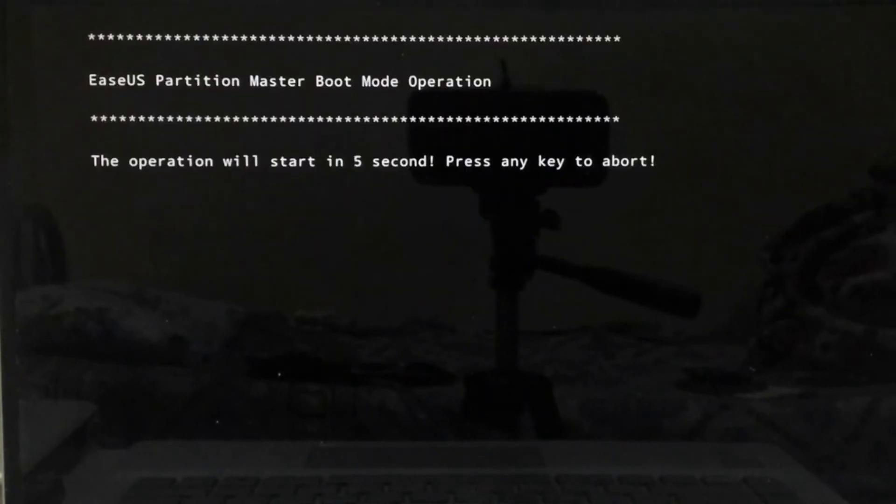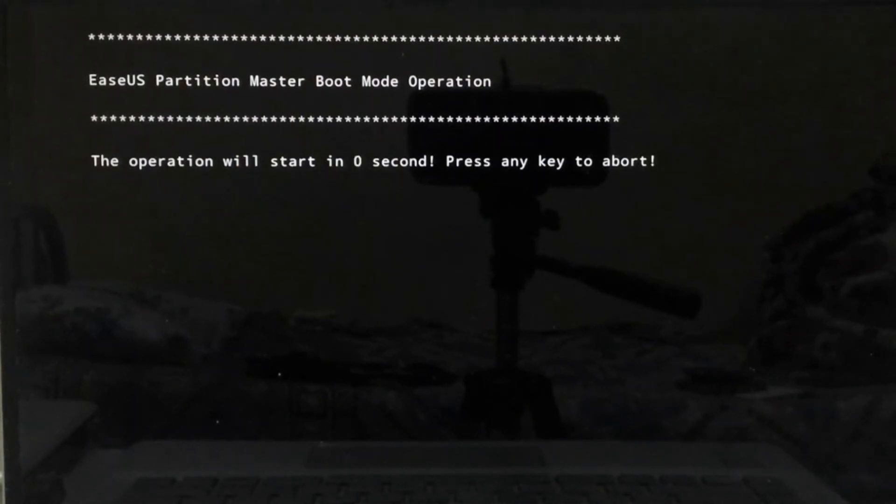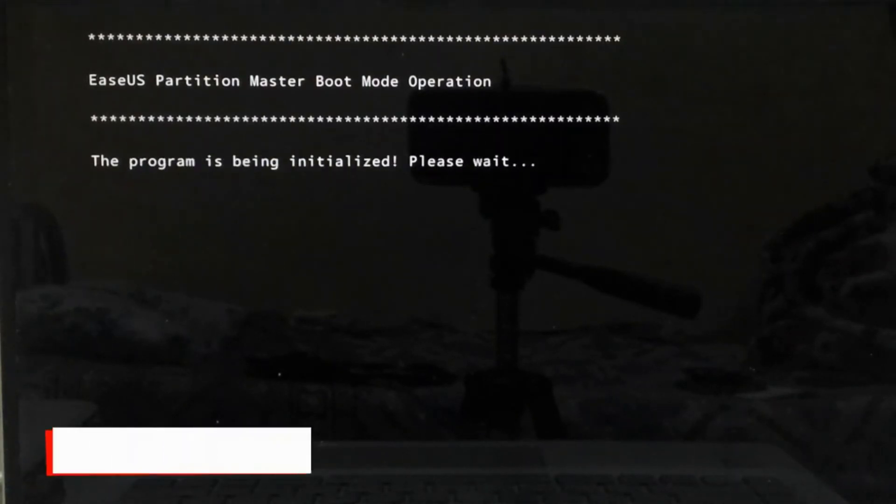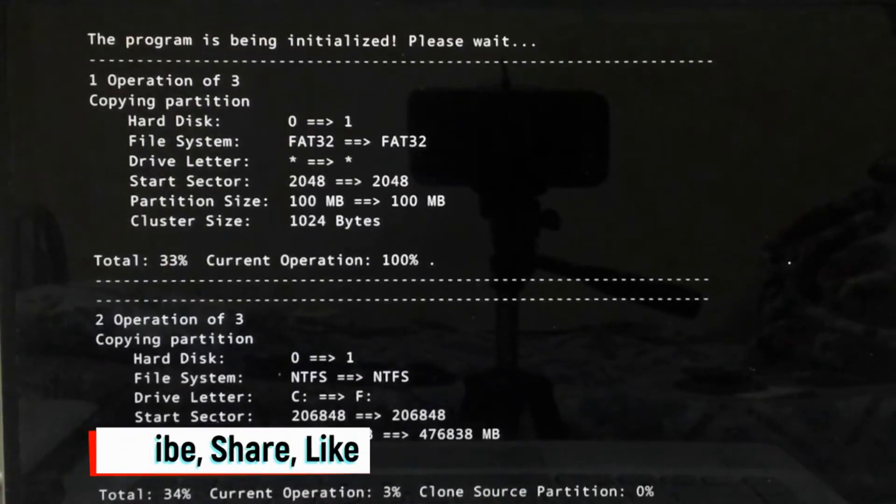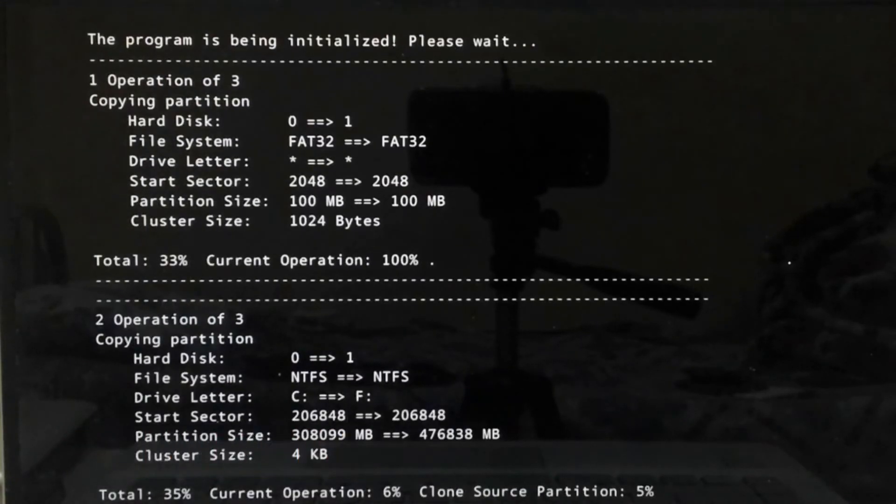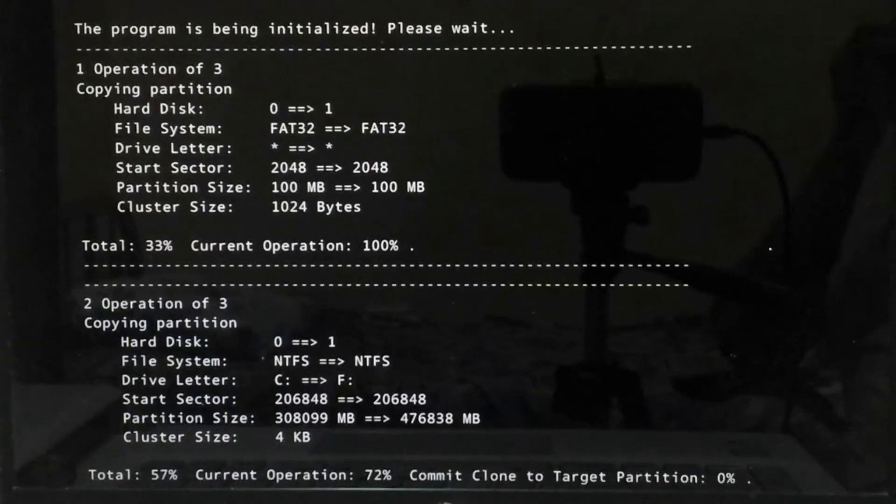After reboot, EaseUS Partition Master will do the cloning. It will take a few minutes.